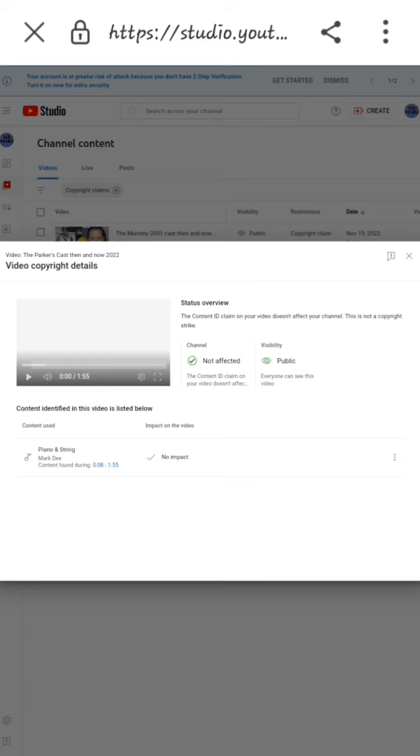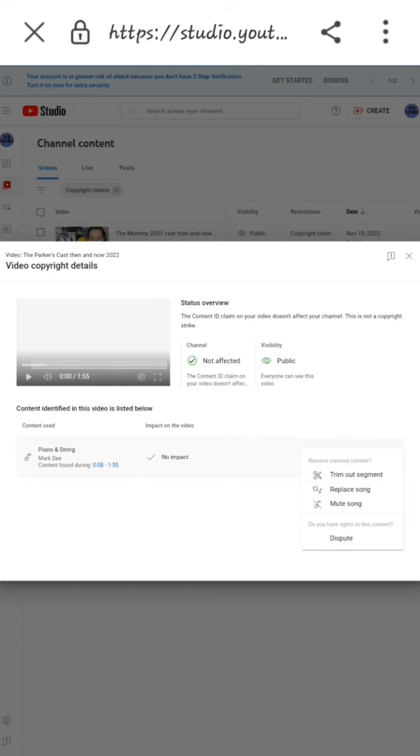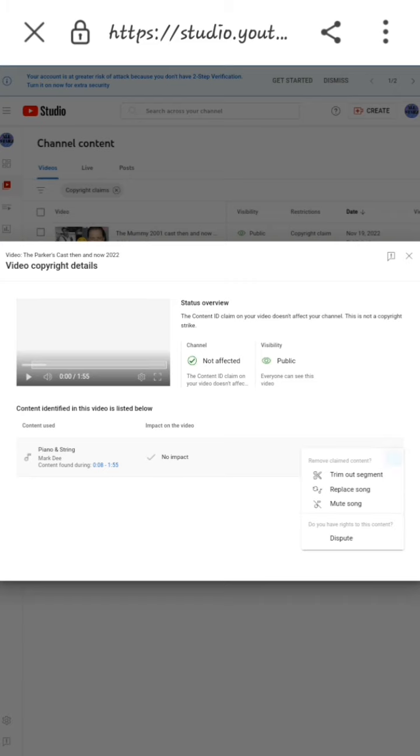As you can see, the music in my video is copyrighted. I'm going to remove it by selecting these three dots. Depending on how the song is in your video, you can either cut it, replace it, or mute it. But for me, I'm going to replace it, so I'll select Replace Song.